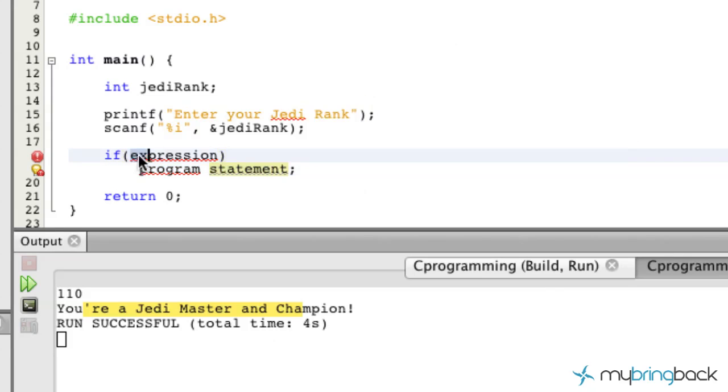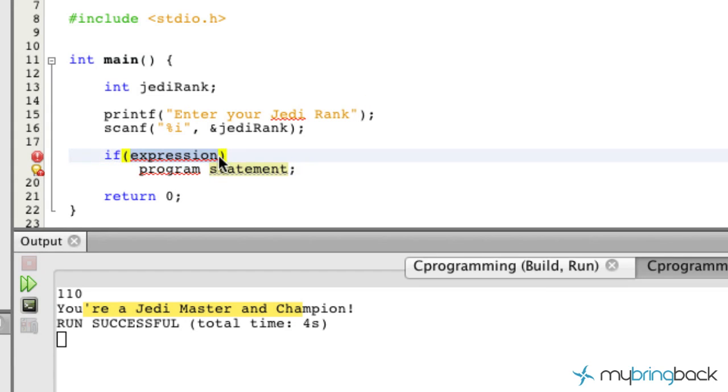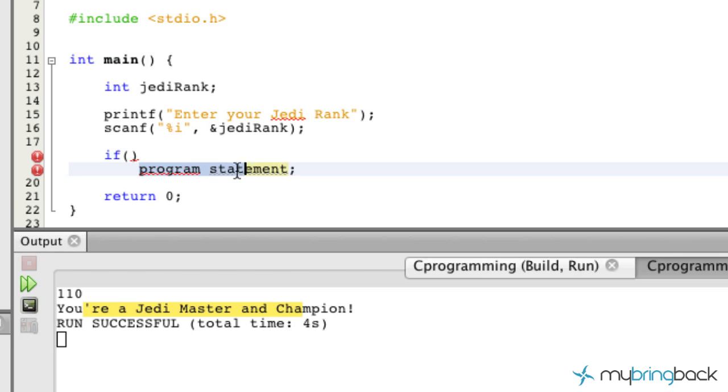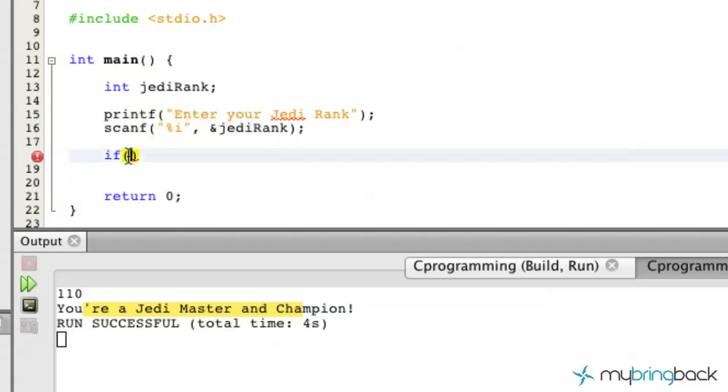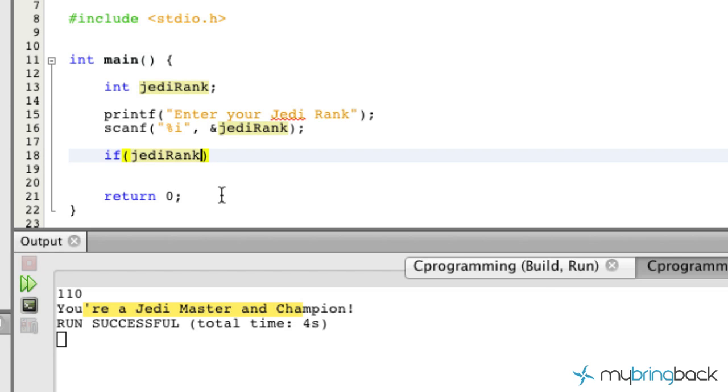And so we're going to use a comparative expression here. Let me get this out of here. We'll just delete that whole thing. So we're going to compare our Jedi rank. If the Jedi rank, and in this case we're just going to put a double equals, so that's going to say like if the Jedi rank is equivalent to blank, which now let's say 100.